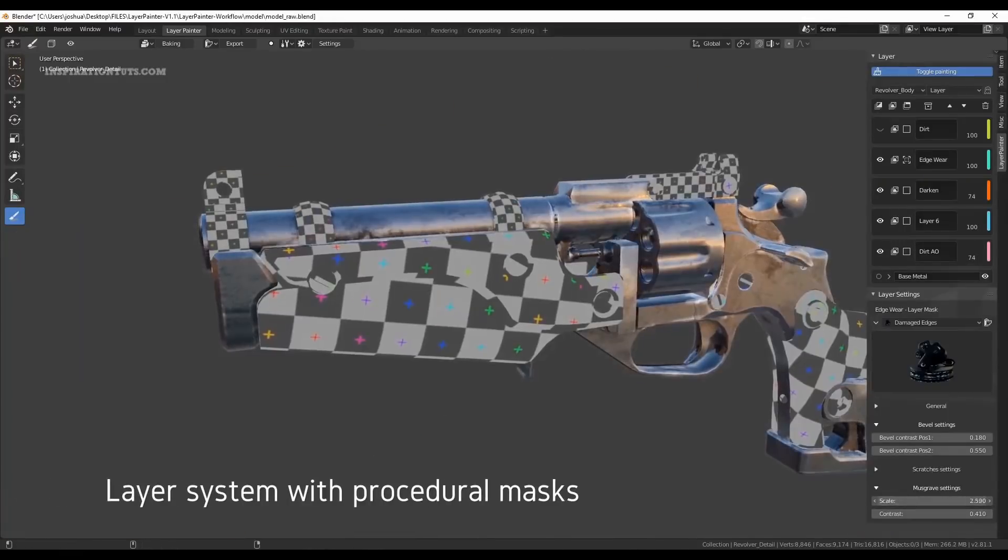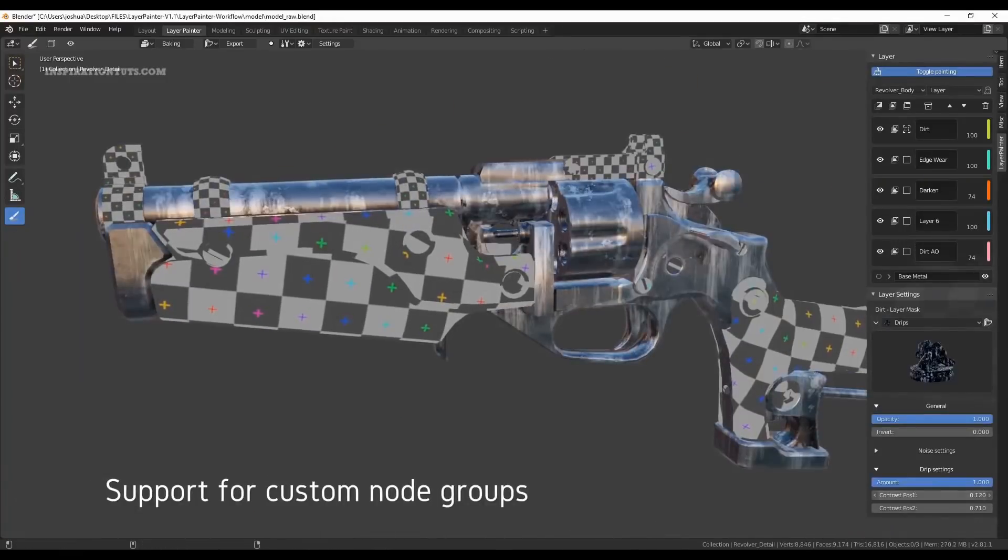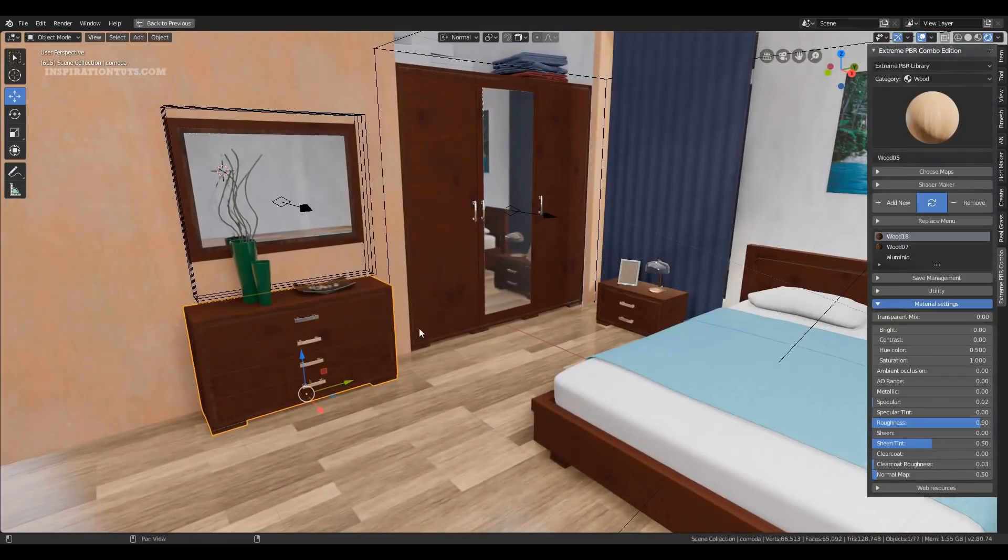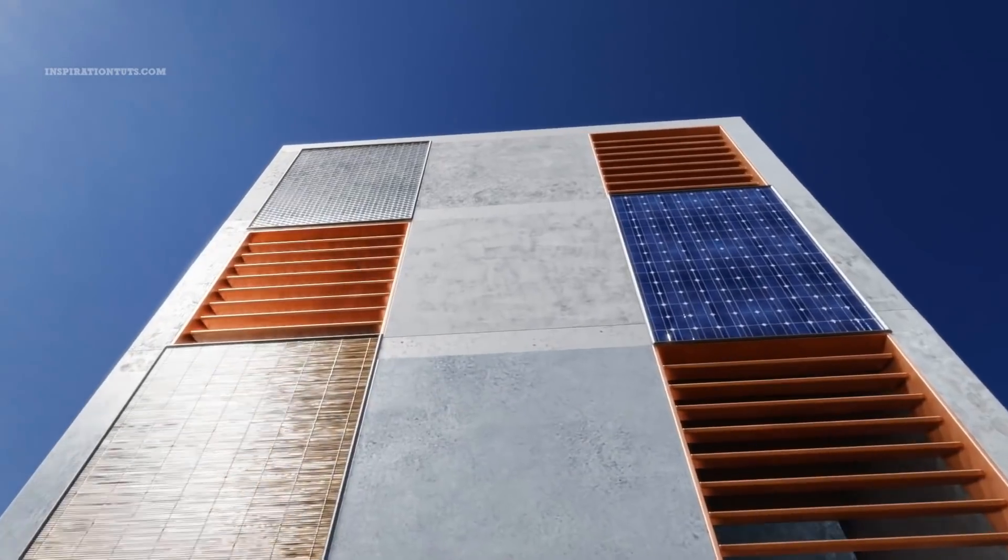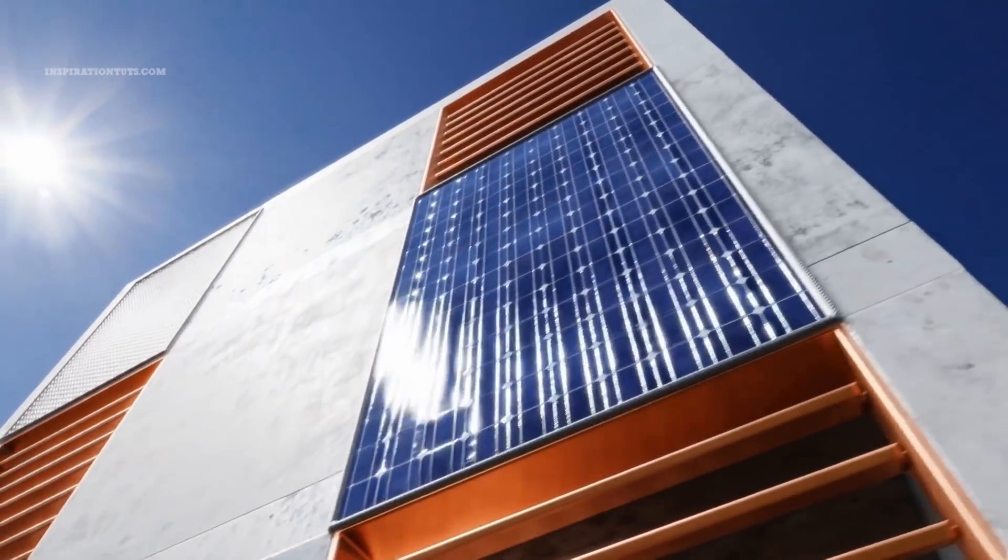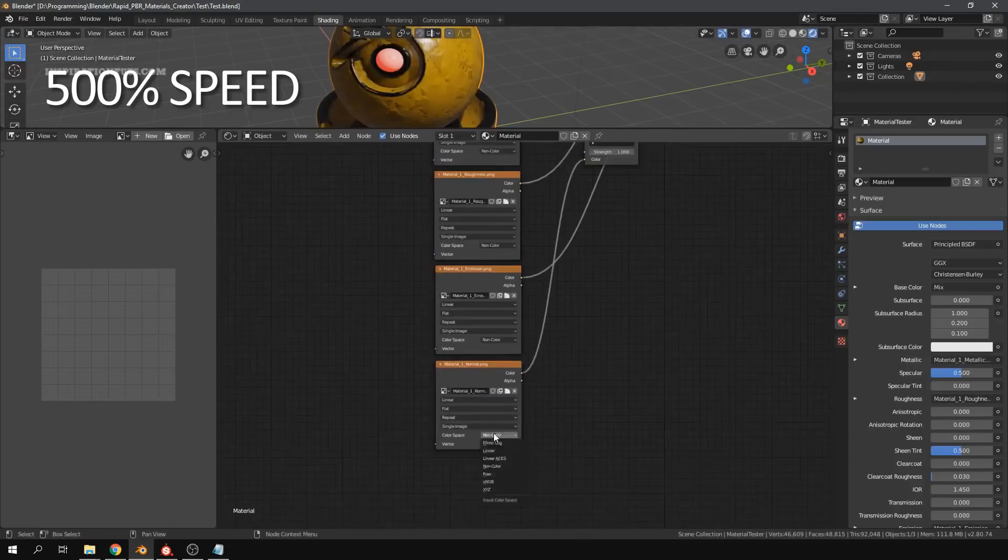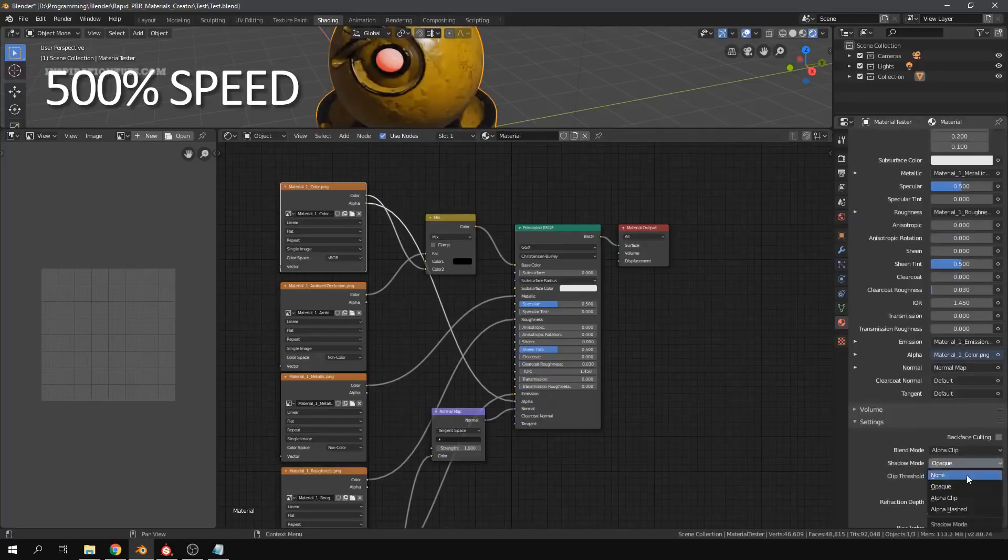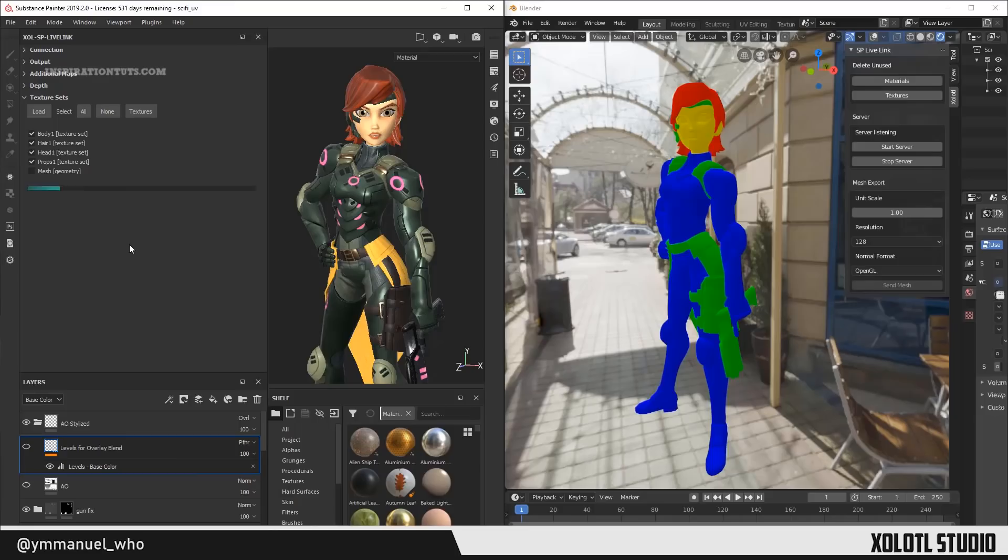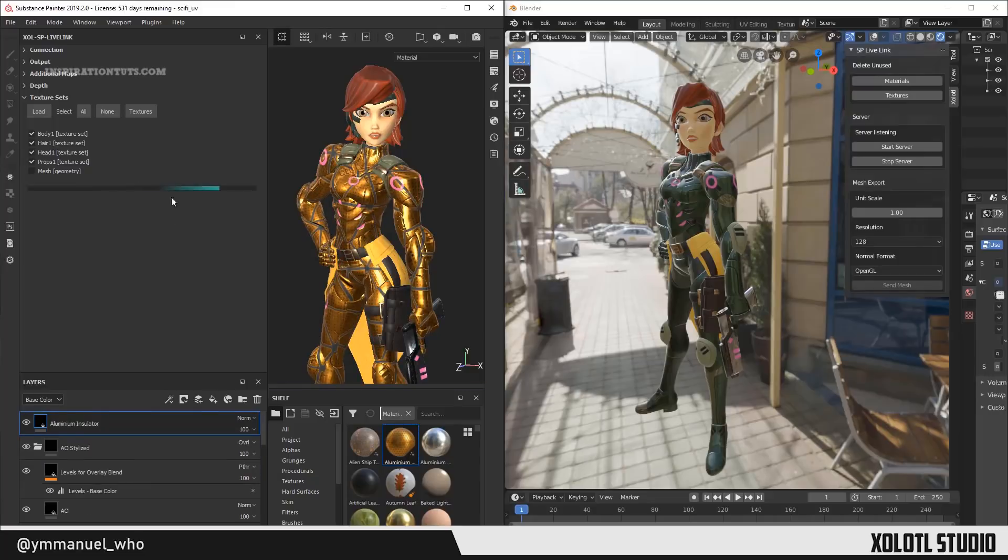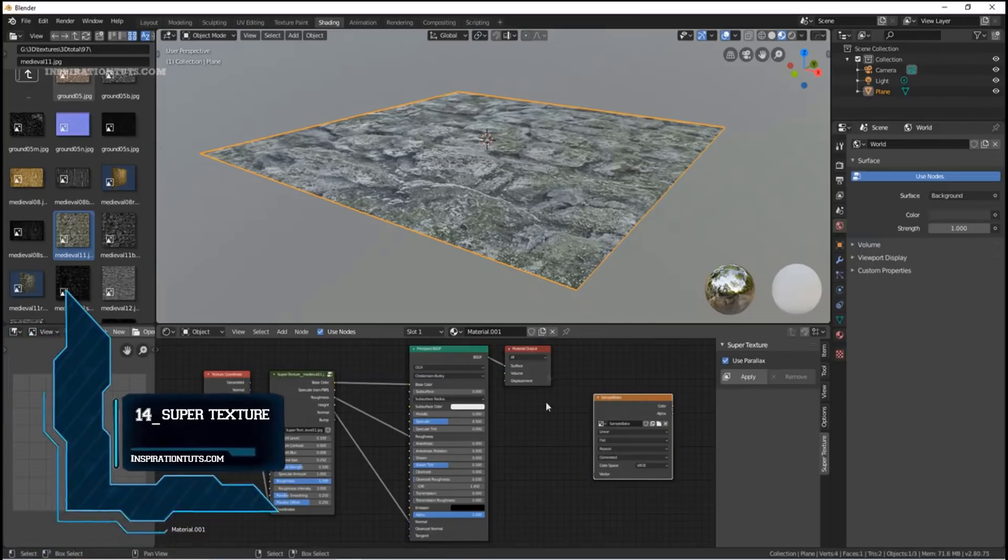We're going to talk about 14 of the best Blender add-ons for shading and texturing that you can use to create high quality materials for assets and scenes in a short period of time and in the best possible quality. Some of these add-ons are for speeding up the process of painting and creating materials, others are for generating better and higher quality results, and we are going to start the countdown with number 14.